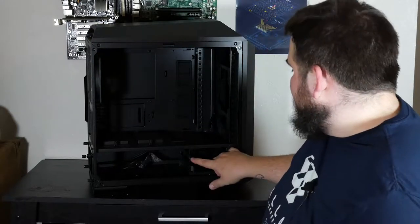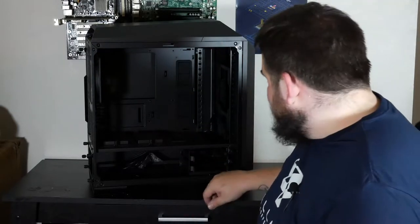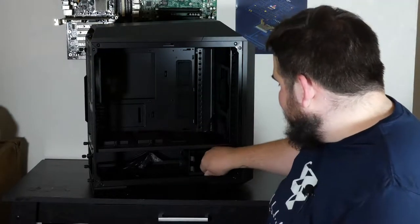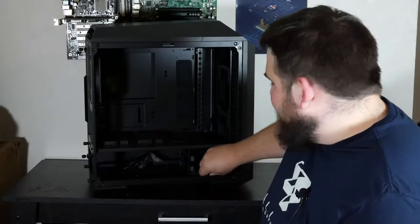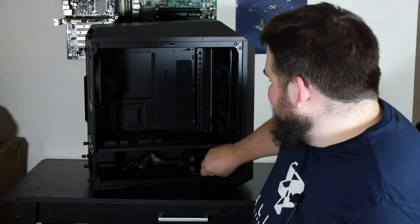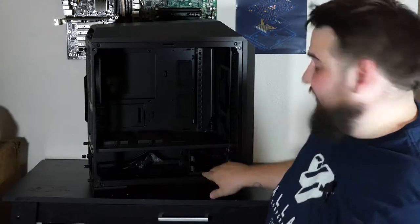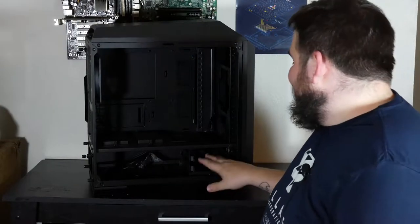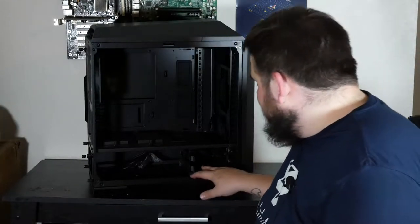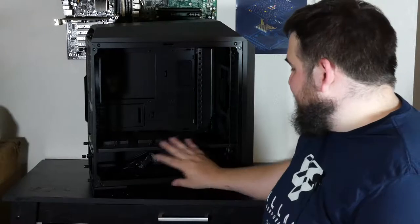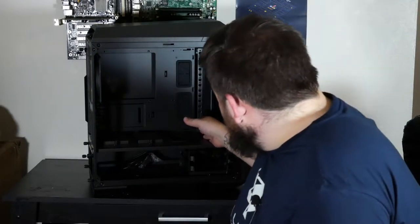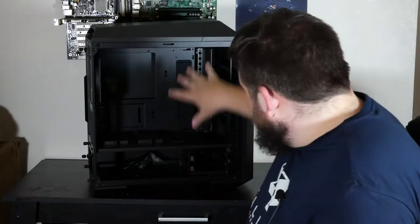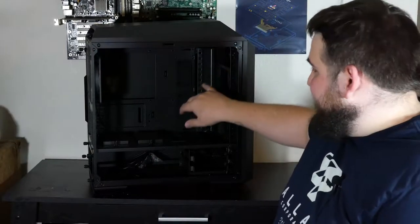One thing that I actually saw before I even opened this case that I thought was really impressive is that the hard drive cage, I can't unscrew it right now, maybe I'll show you later, is actually not only fully removable, but you can slide it over to give room for a radiator on the front.